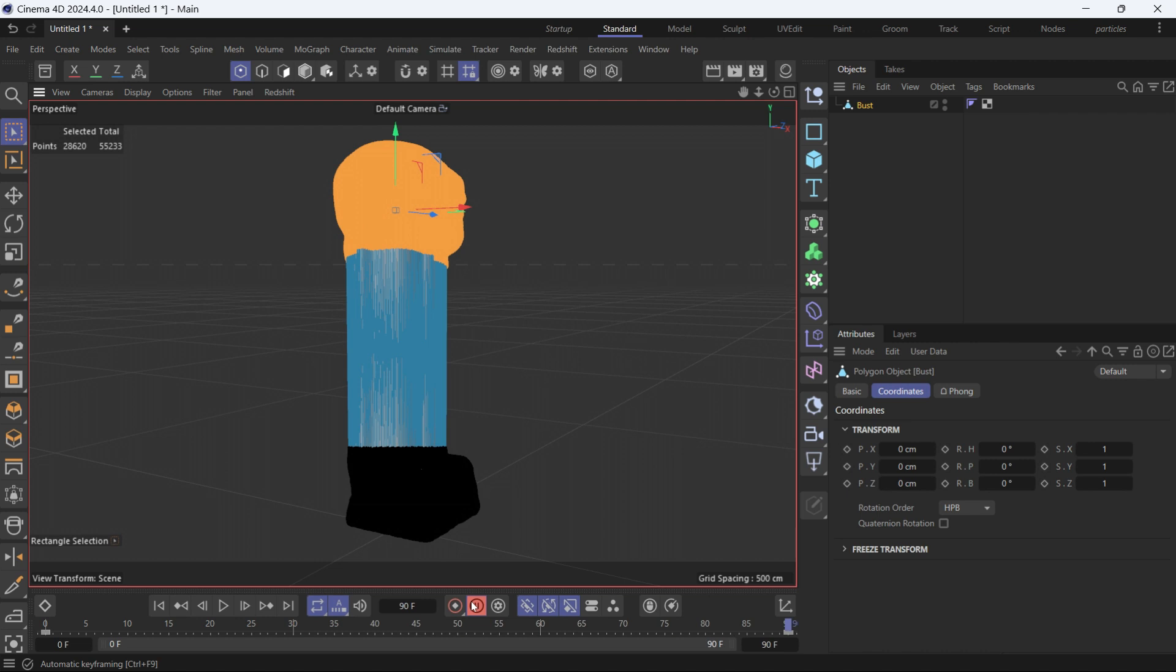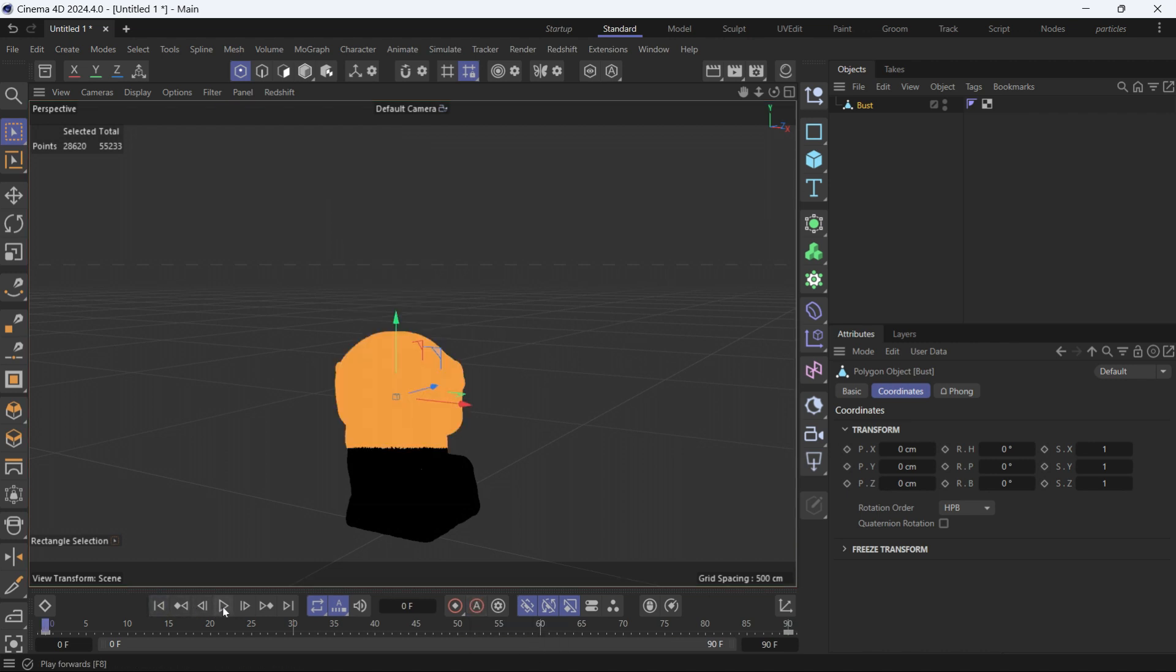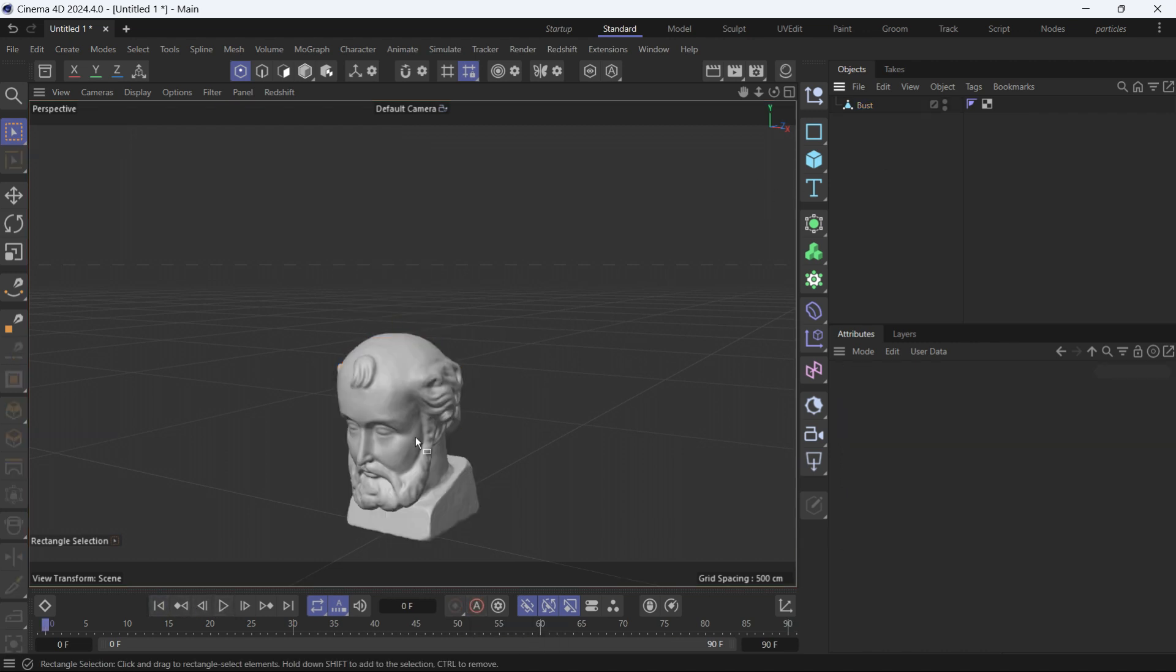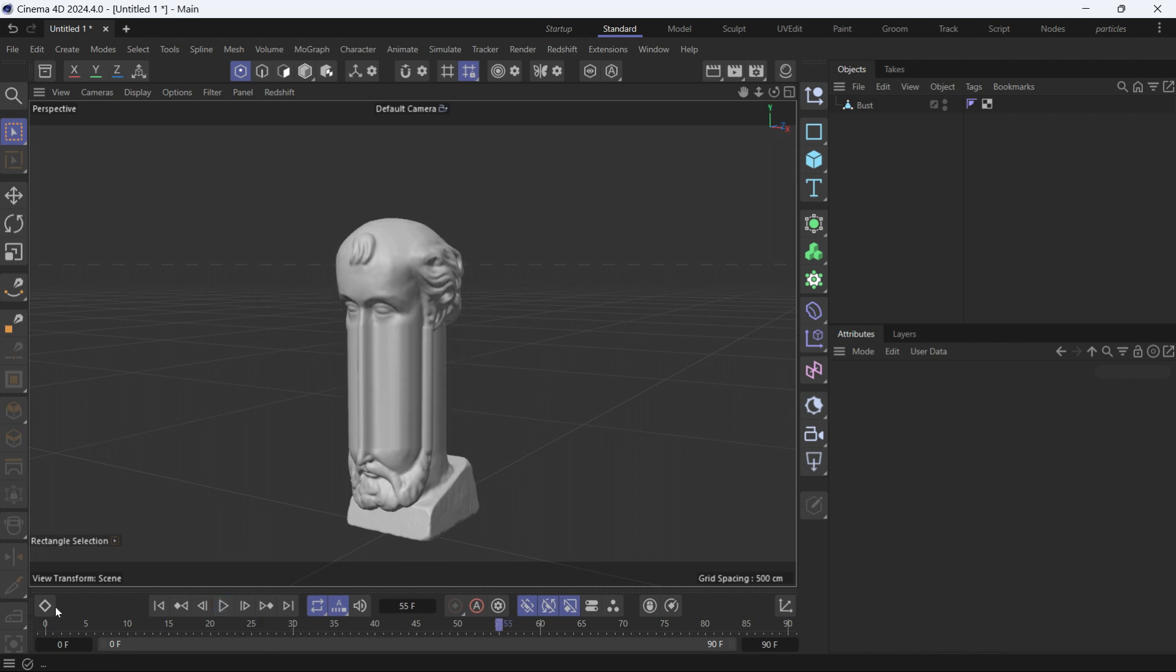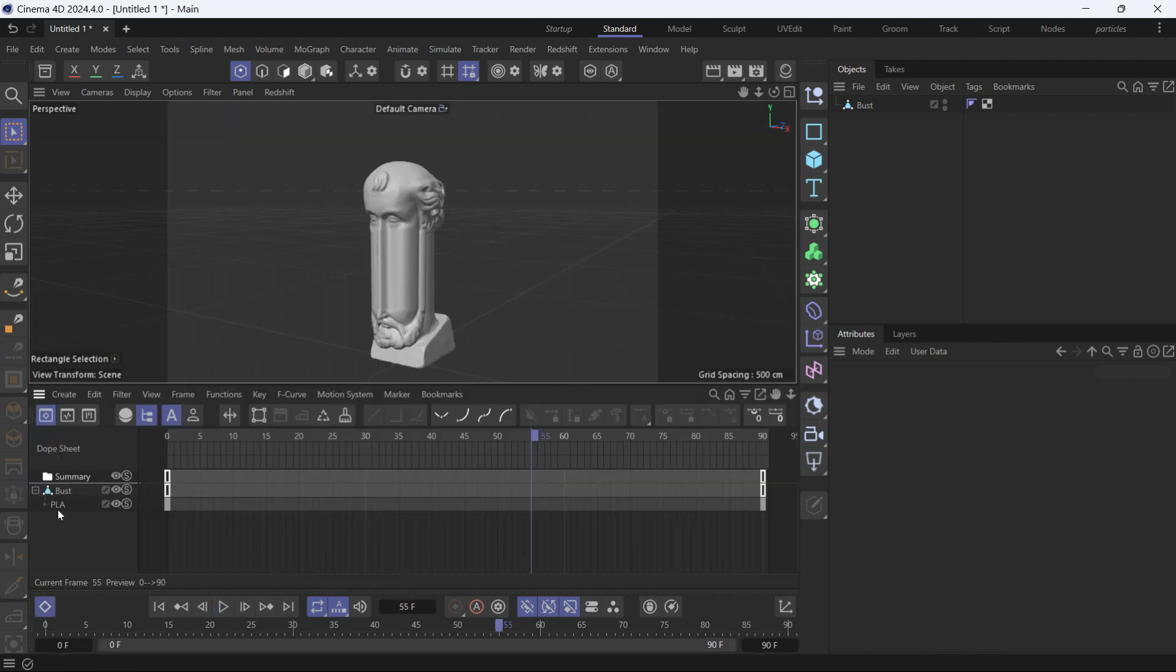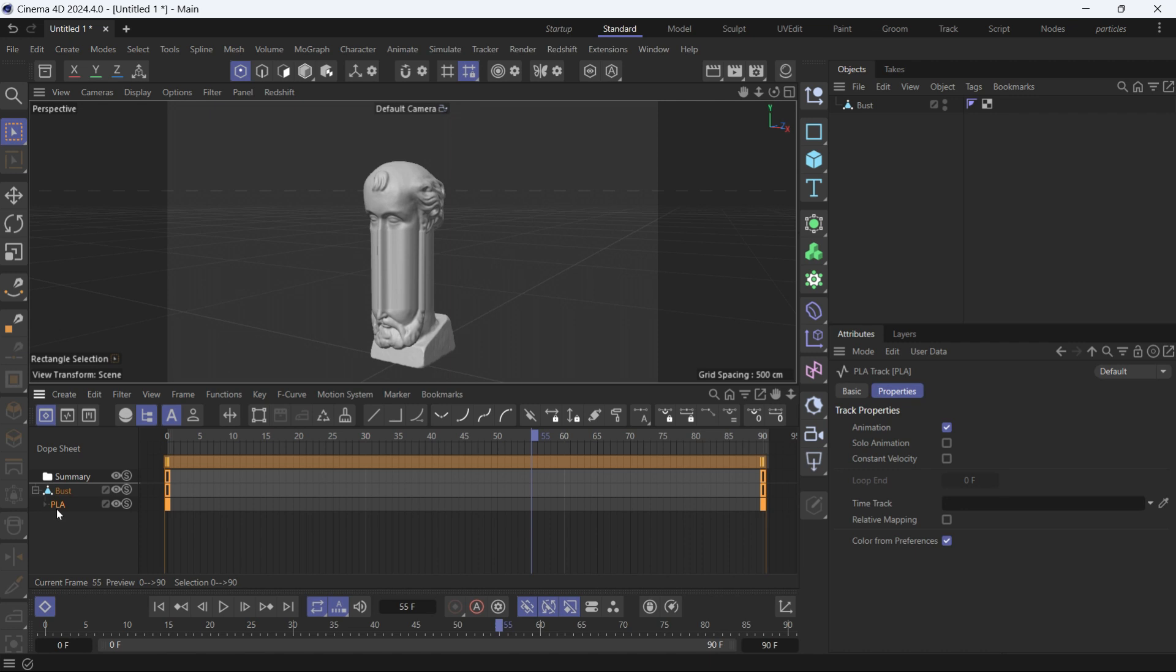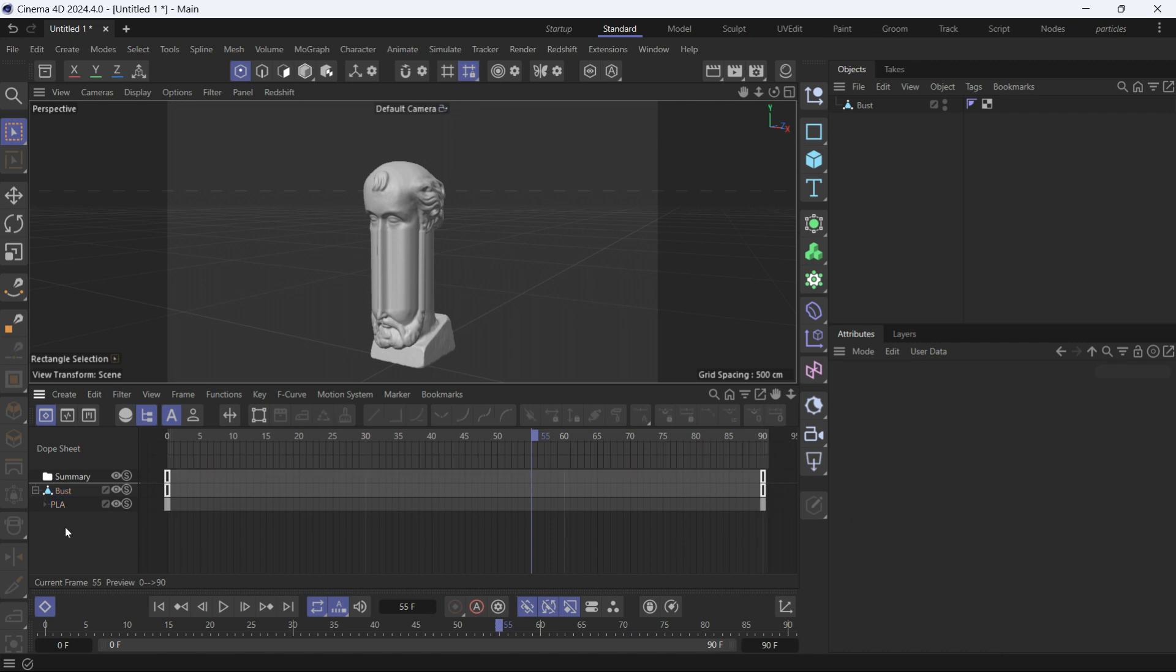Let's disable auto keying, go back and deselect, and then play the animation. You'll see it's a very linear animation. Now if you go into the timeline, you'll see we have point level animation.